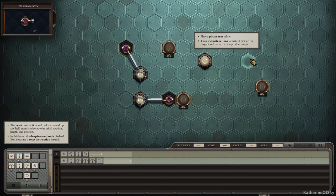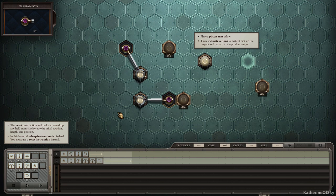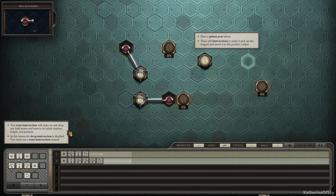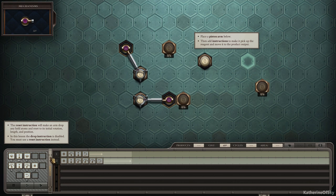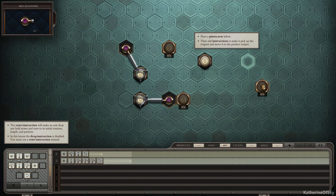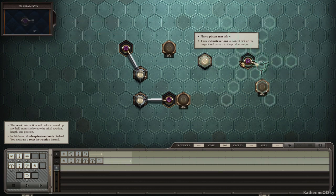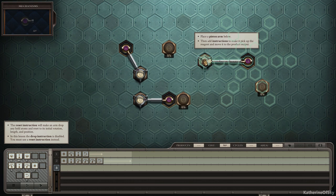Place a piston arm below, then add instructions to make it pick up the reagent and move it to the product output. We have something new. The reset instruction will make an arm drop any held atoms and reset to an initial rotation length and position. In this lesson, the drop instruction is disabled. You must use a reset instruction instead. So it's kind of telling us to use less instructions by being more efficient. So if we see here, we have one tile between the base where they want us to put the base. This has two tiles. So we do need to get that piston organized. Okay. There we go.